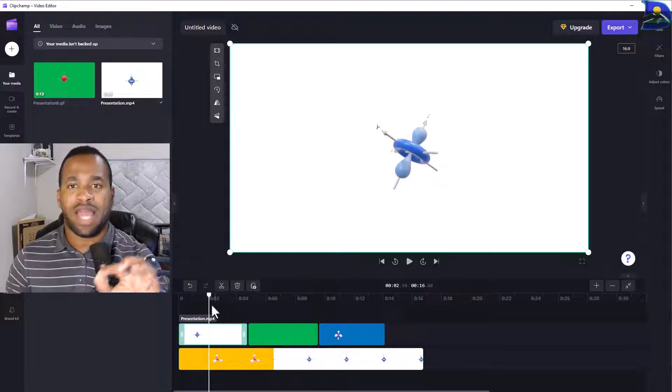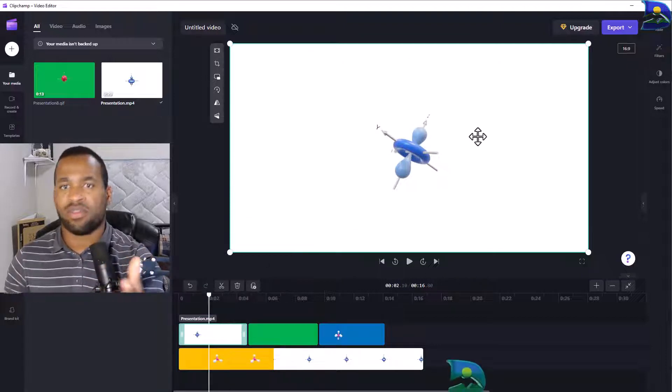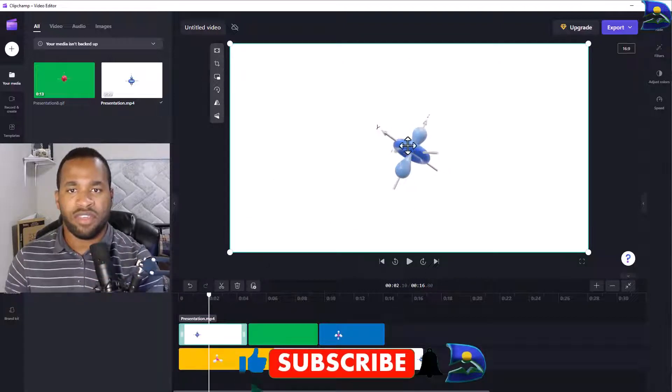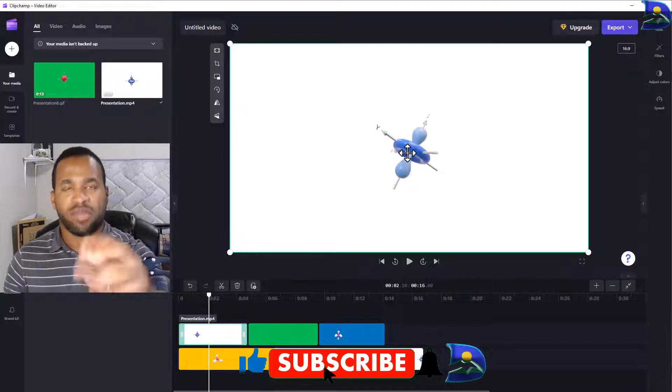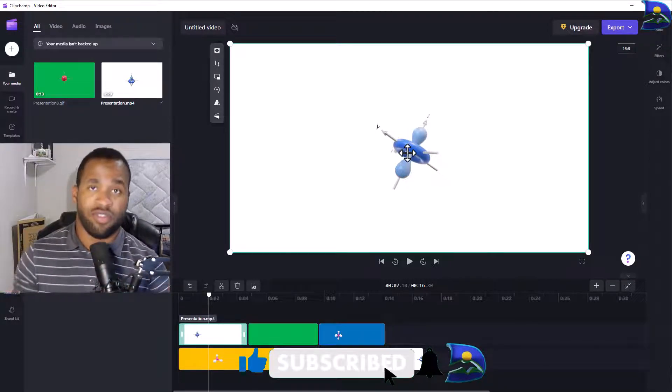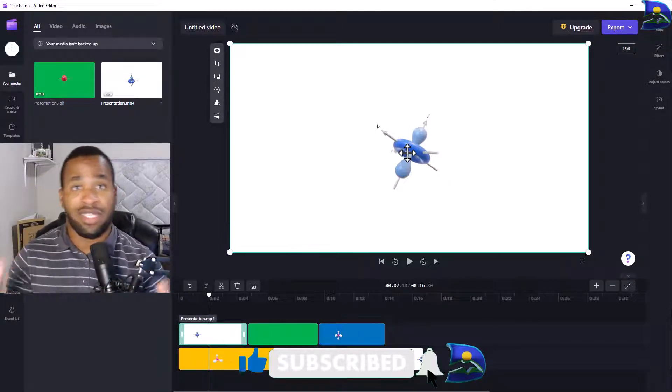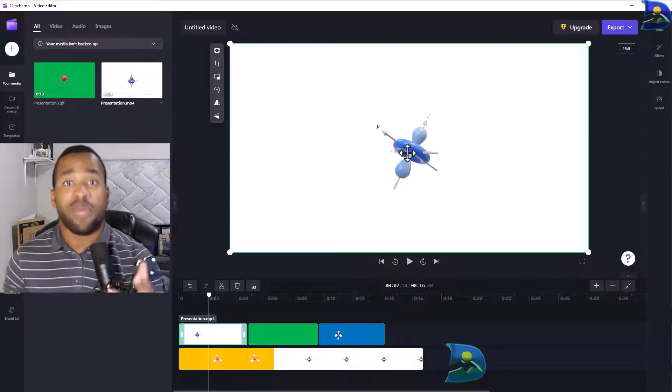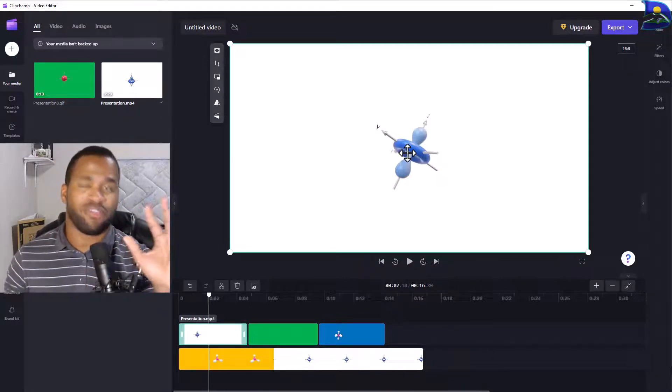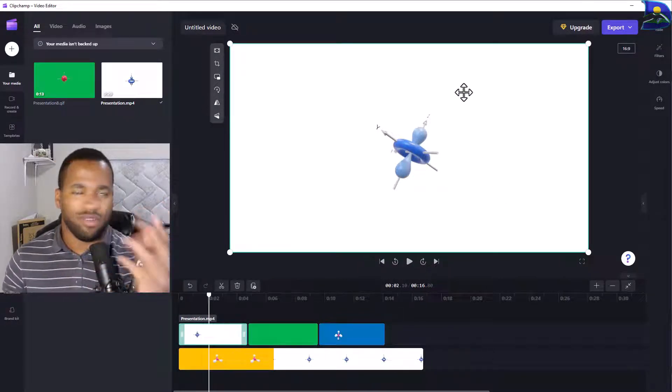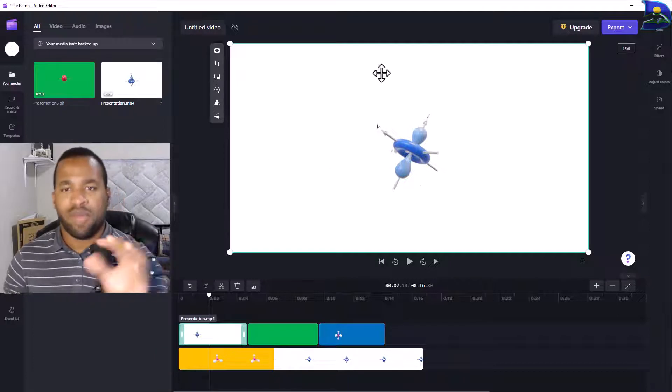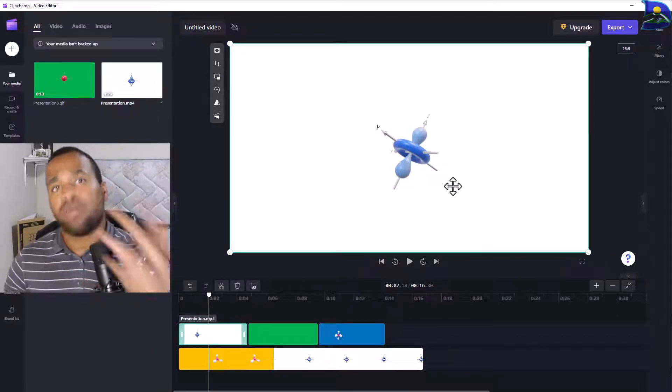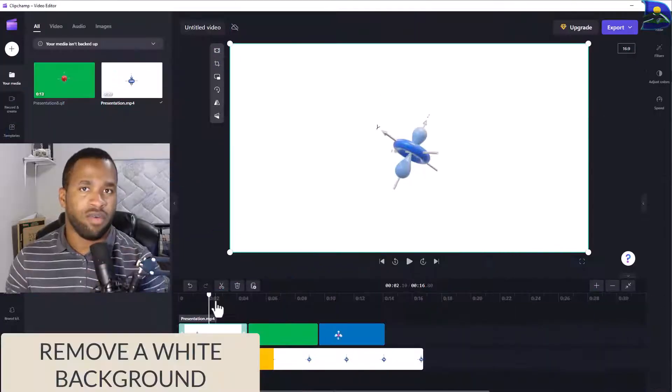What you do instead is first you click on the clip that you want on your timeline. In this case, we have this particular shaped object, the d orbital of an atomic structure. This background is what we want to remove.